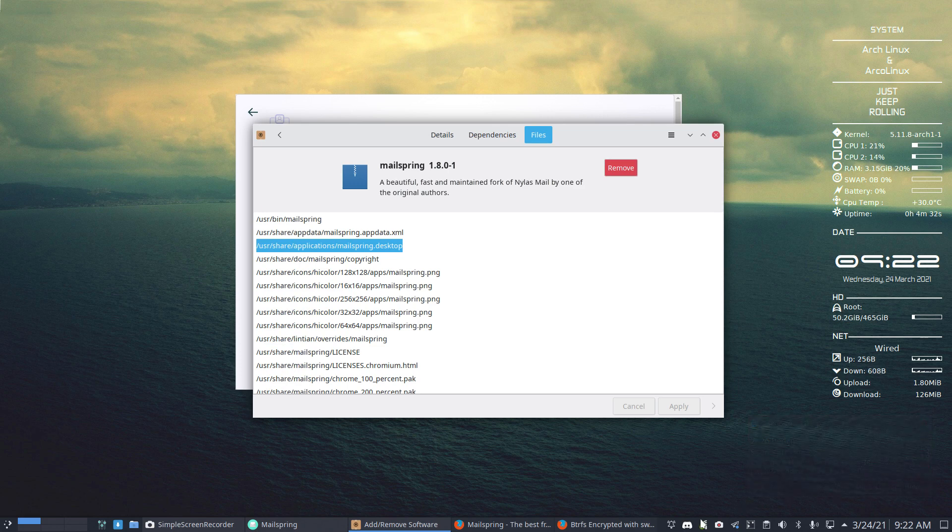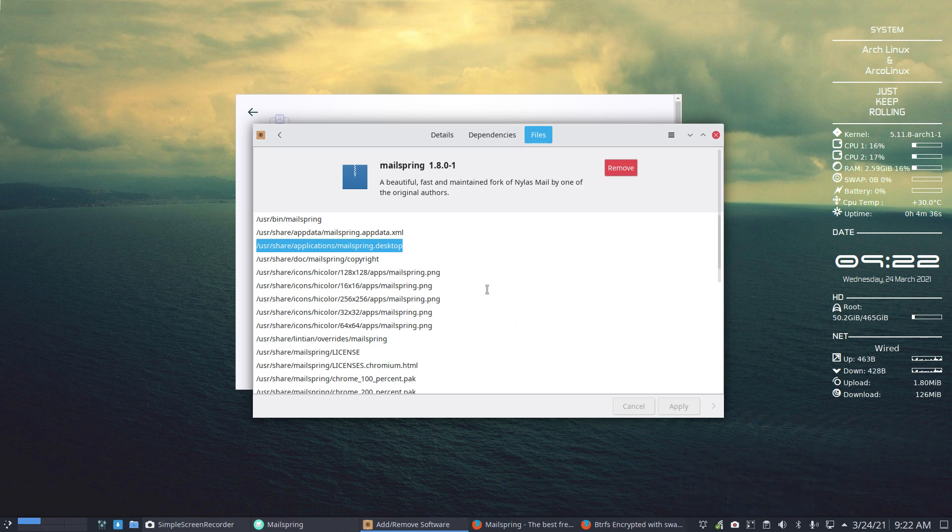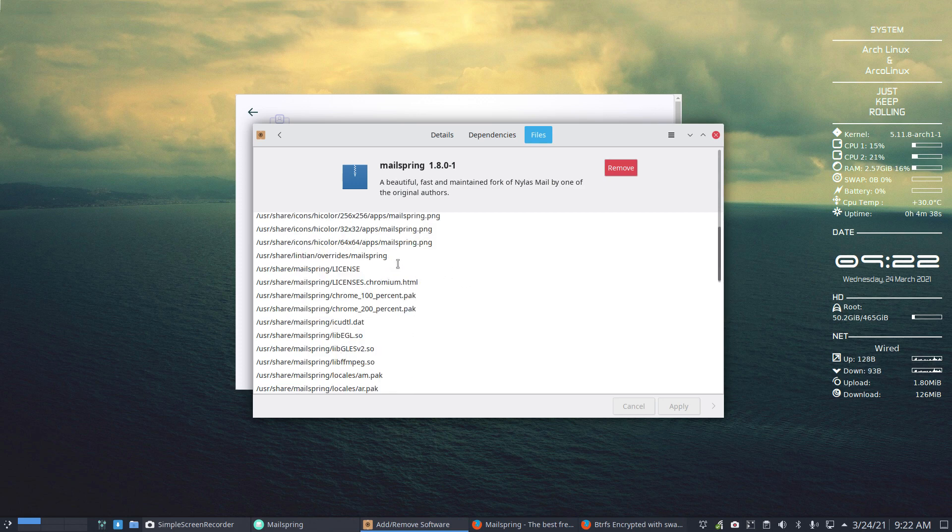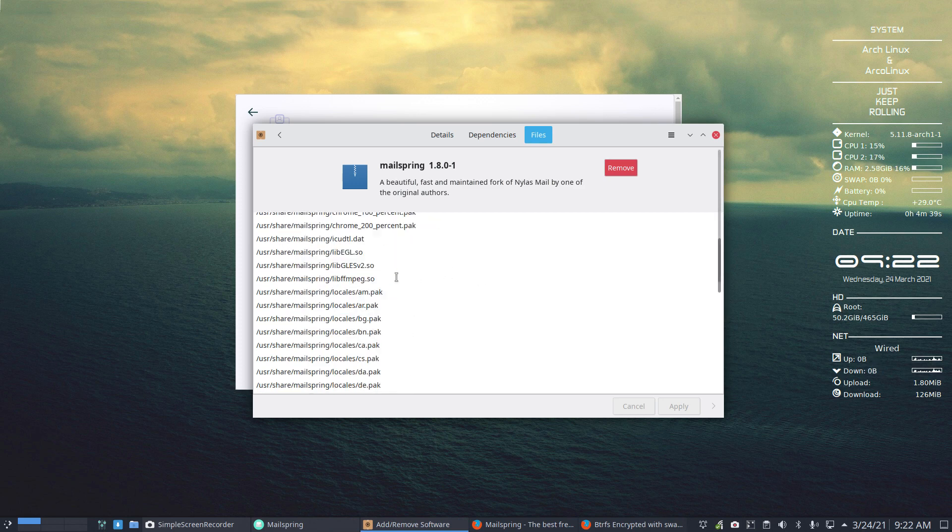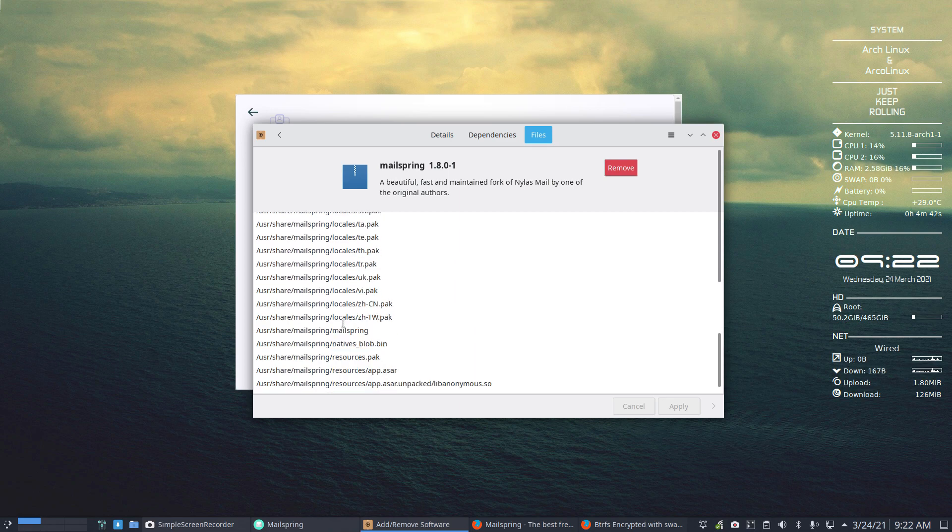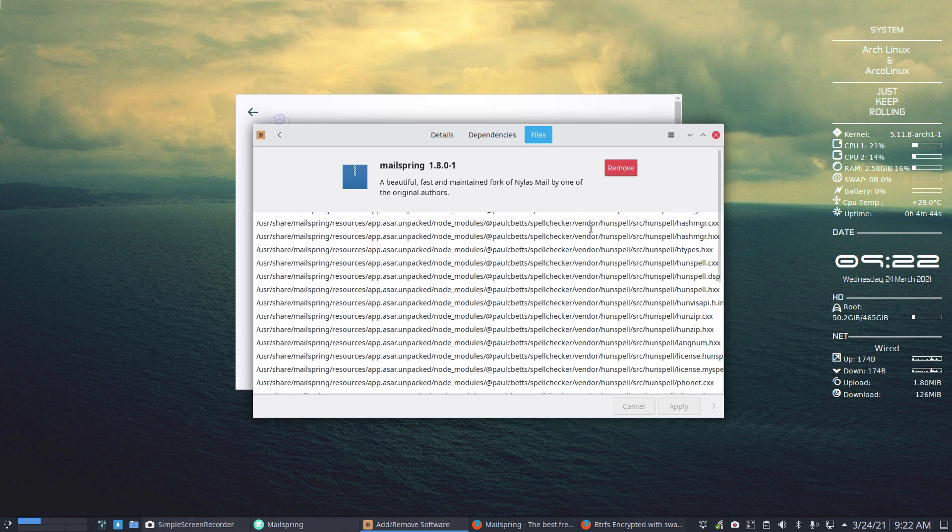So let's close all these things here. And we have copyright things, icons there, Malespring, and the packages, all the languages are here, the locales, and so on.